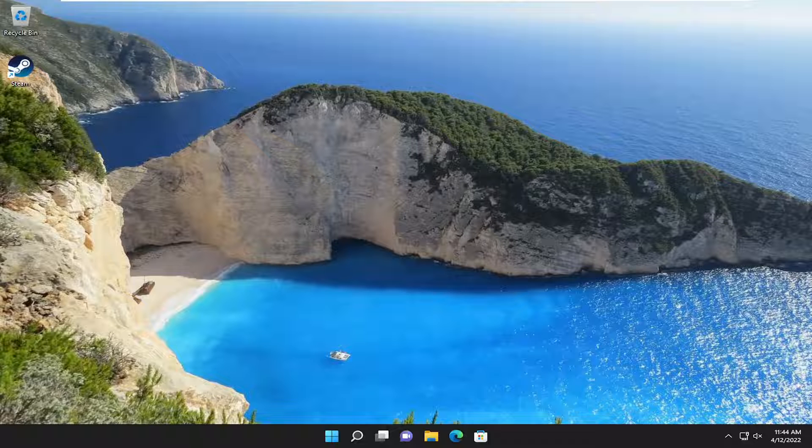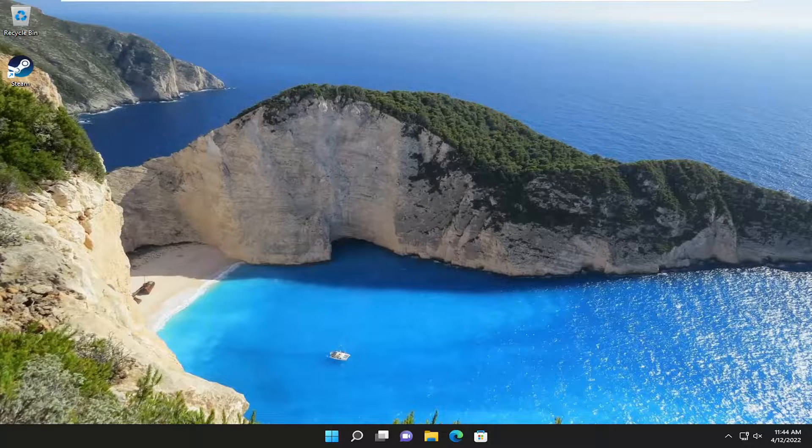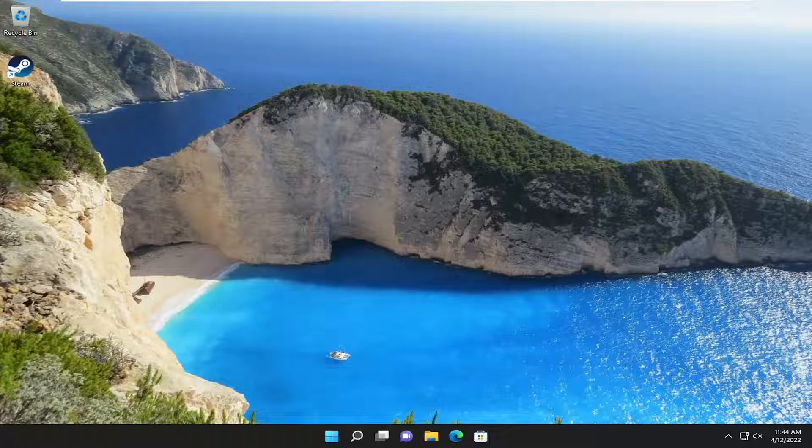In today's tutorial, I'm going to show you guys how to stop or prevent Steam from opening automatically on startup on your Windows 10 or Windows 11 computer. So this will hopefully be a pretty straightforward process here guys. And without further ado, let's go ahead and jump right into it.